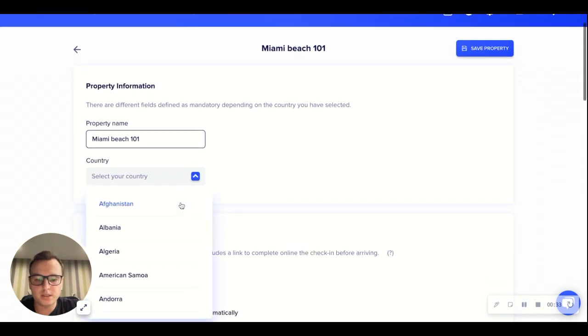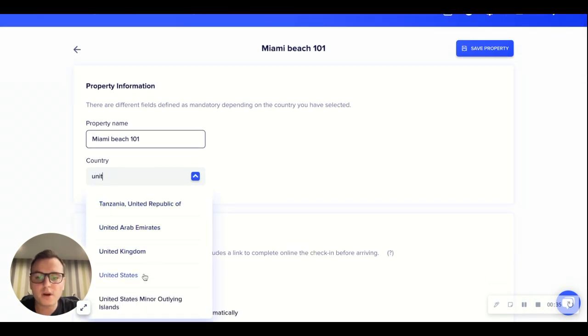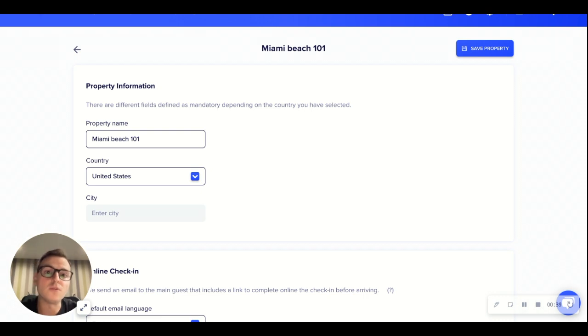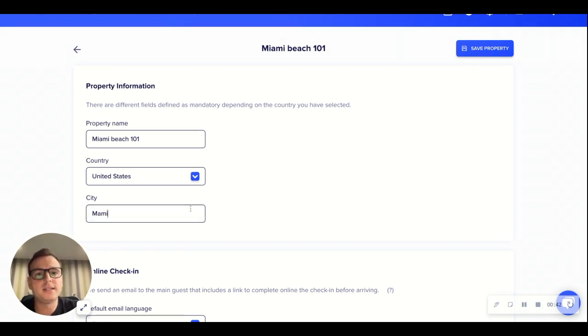Here we can select our country. Now there are no country limitations so CheckIn can be used for properties all over the world. And we are going to add in our city.